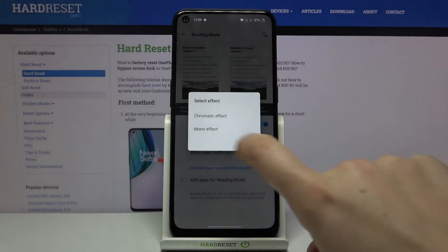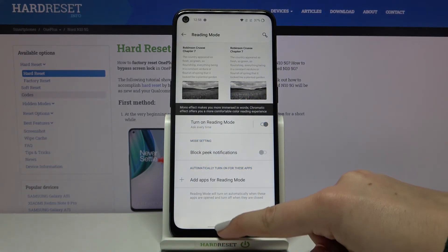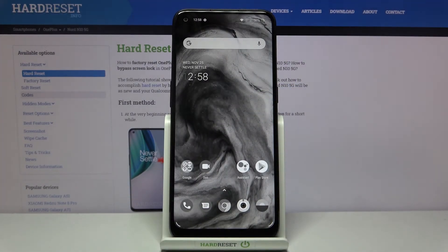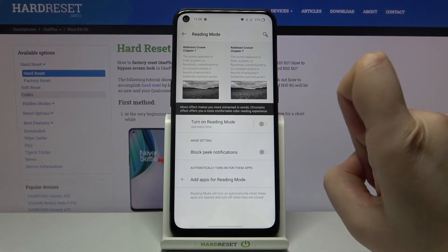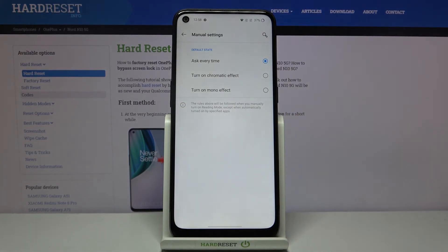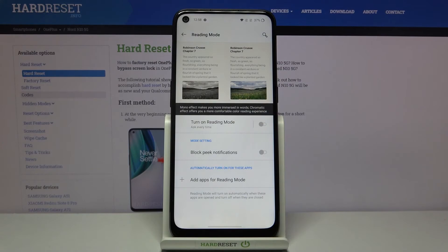Now let me show you the second option — the mono effect. Let's turn it off and back on, then tap on mono effect. As you can see the screen turns to black and white. Let's go to our home page and check it on the wallpaper — it was very colorful before but now it is only black and white. Getting back to the settings and turning it off, you can also tap on 'Turn on reading mode' to decide if you want the device to ask you every time whether to apply the mono or chromatic effect.